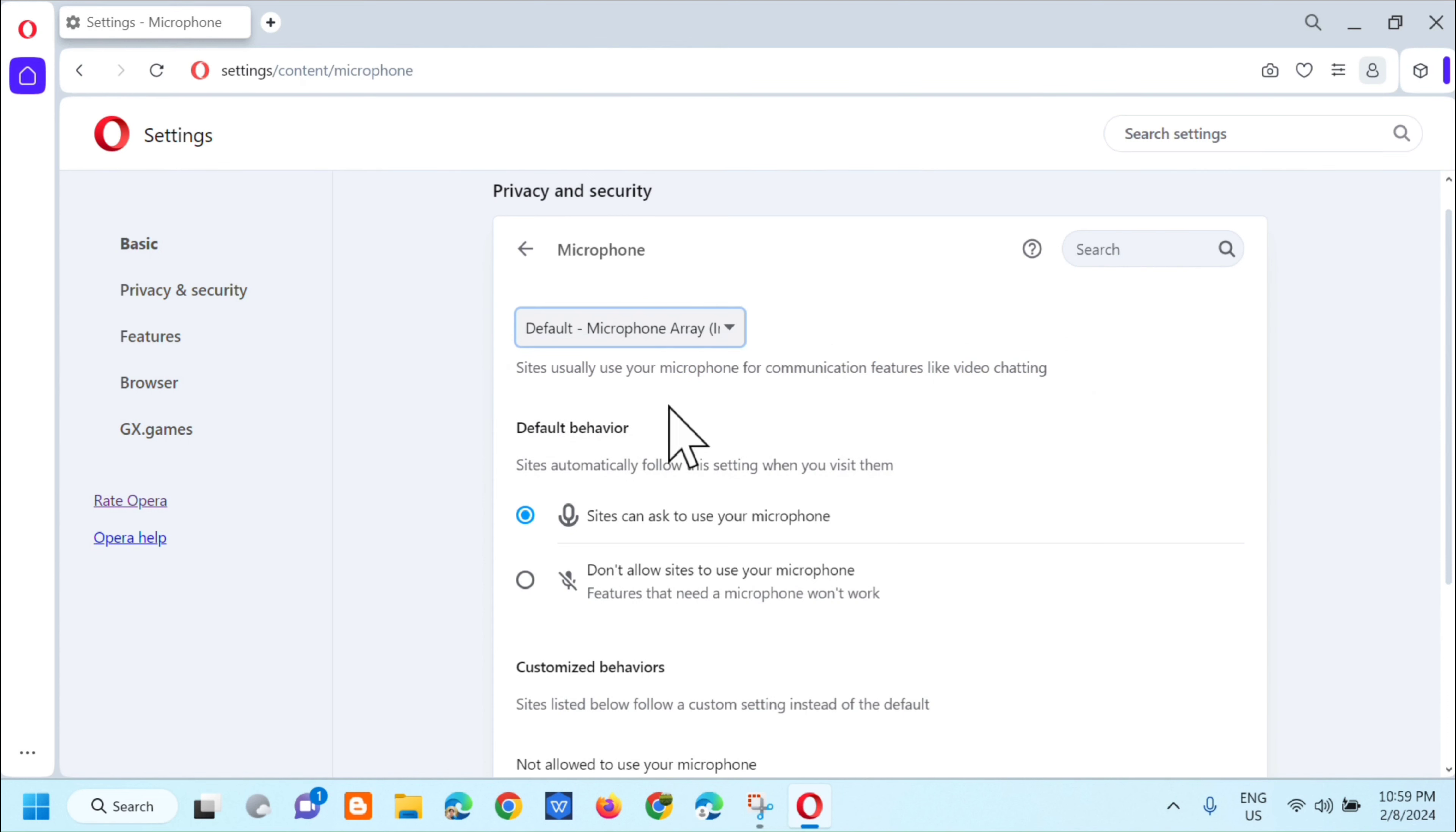So sites just want to use your microphone for communications, features like video chatting.